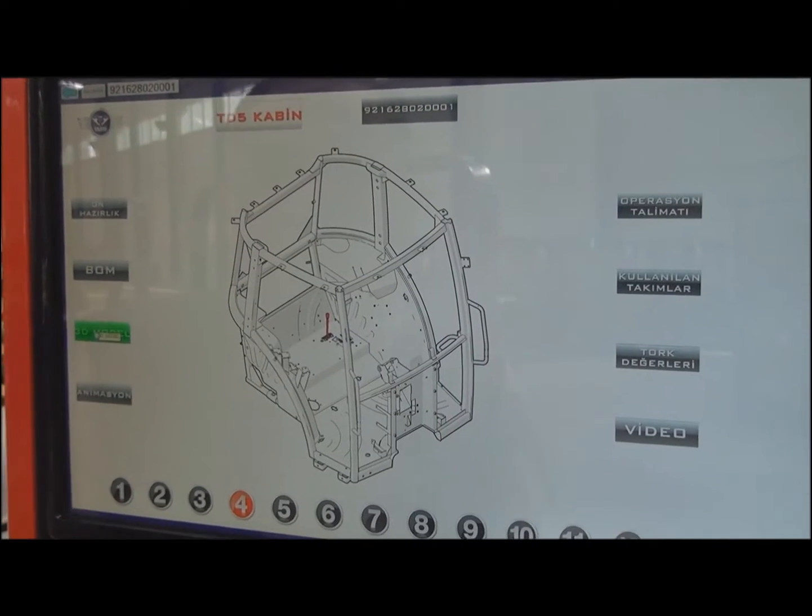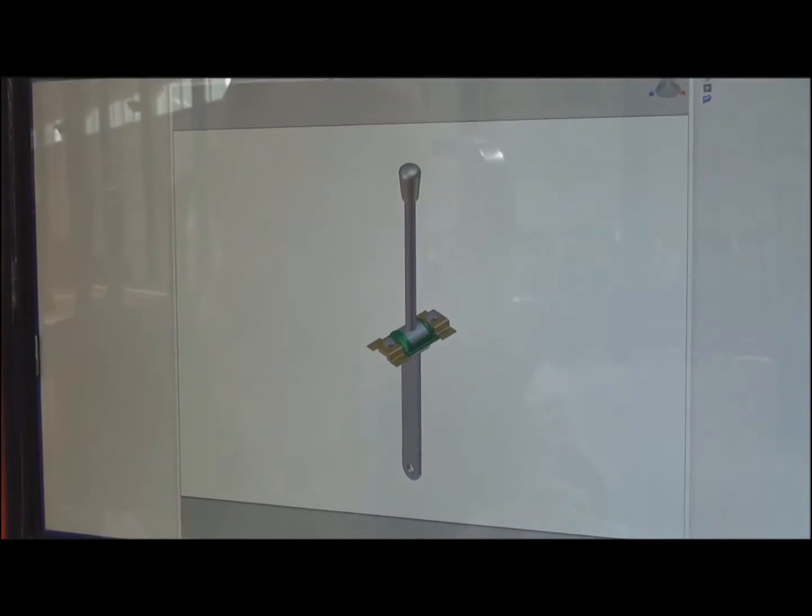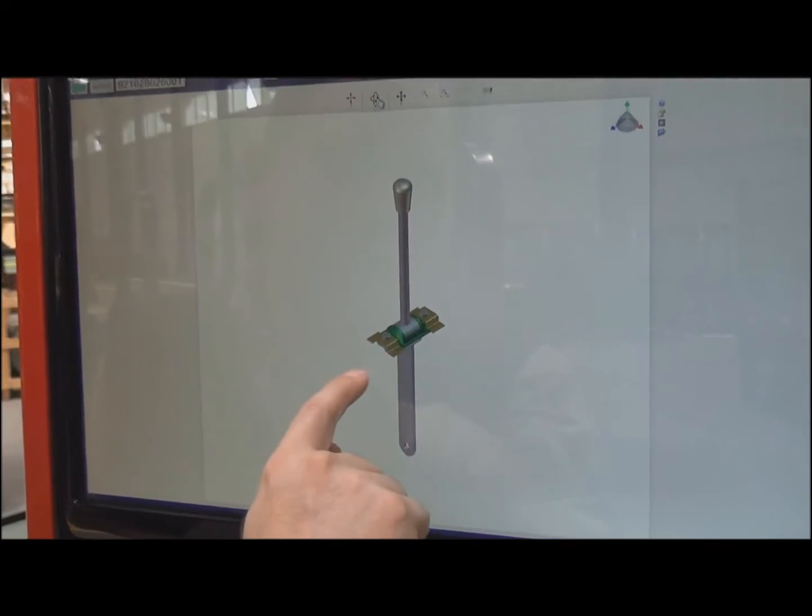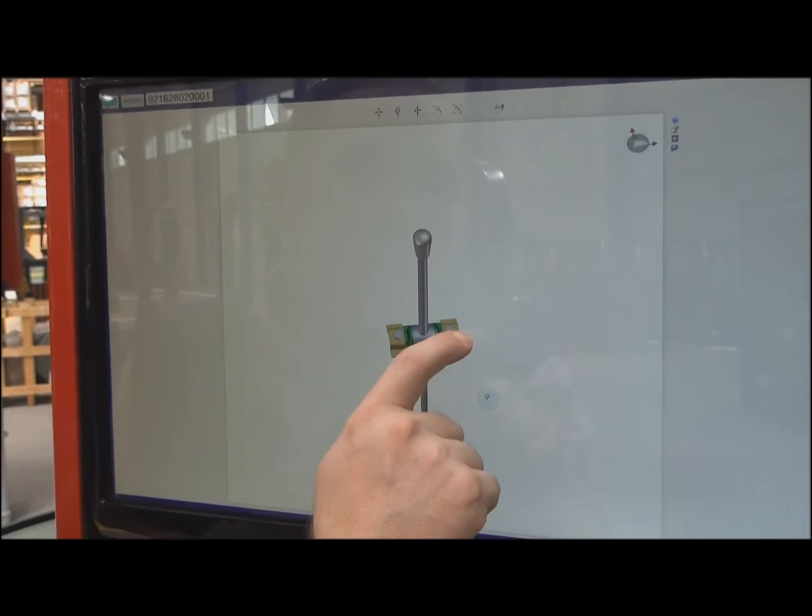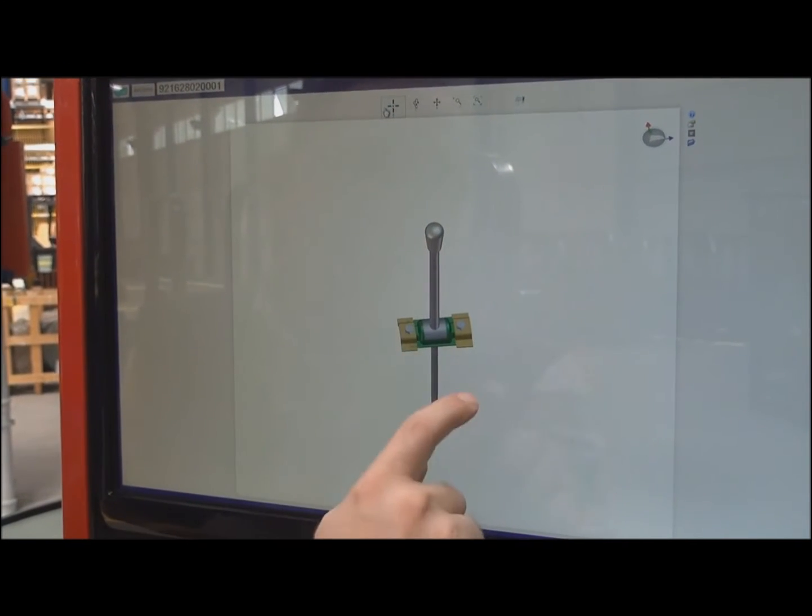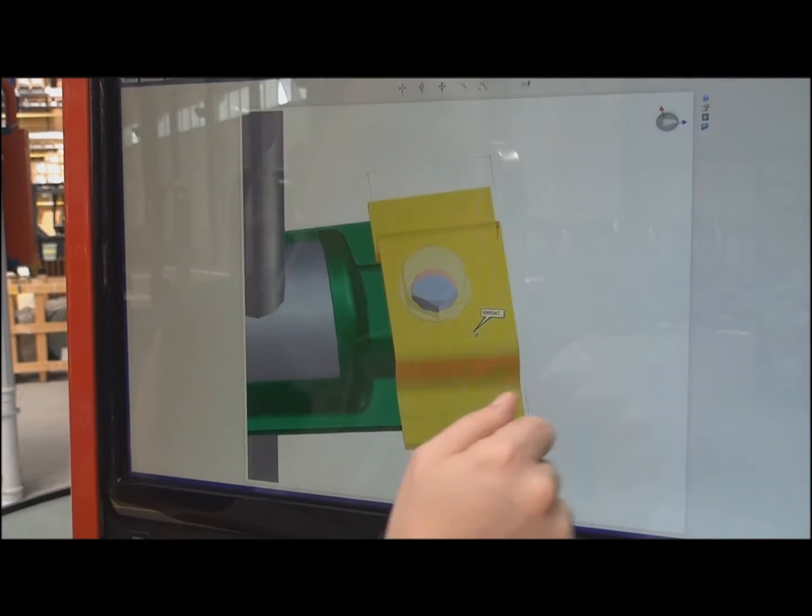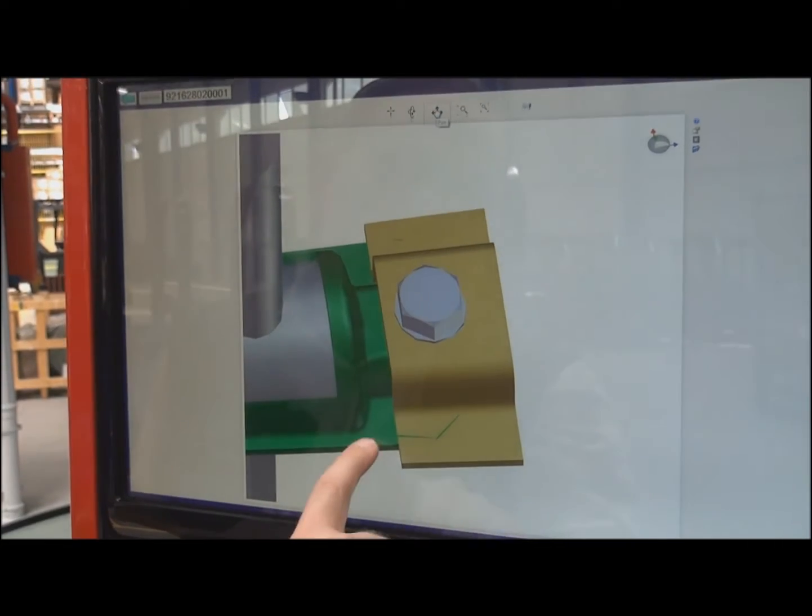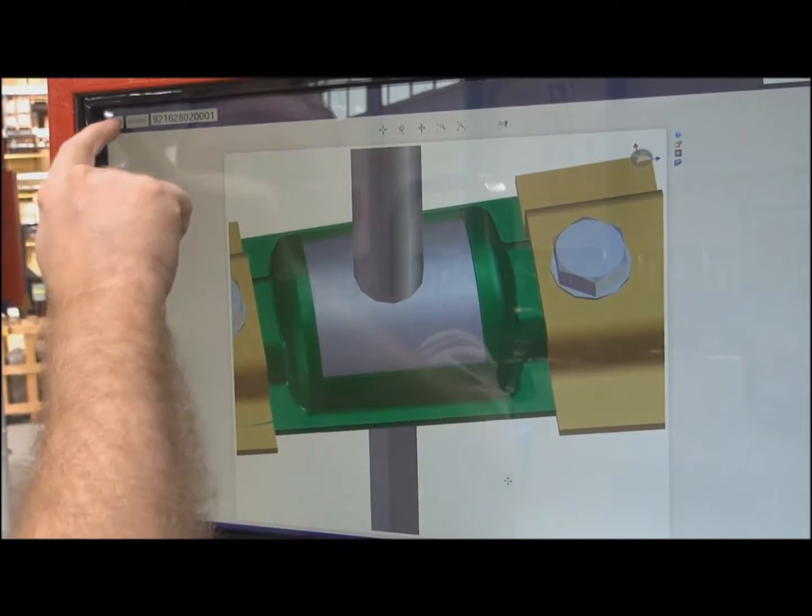From here also, they can jump to the 3D model if they want to check it. In here, they can pan, rotate, and zoom the part and so on.